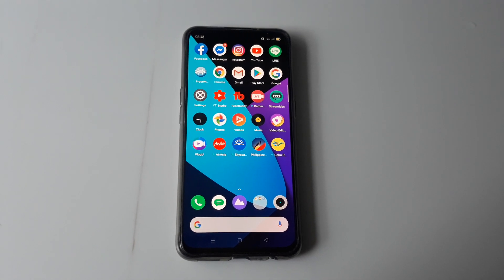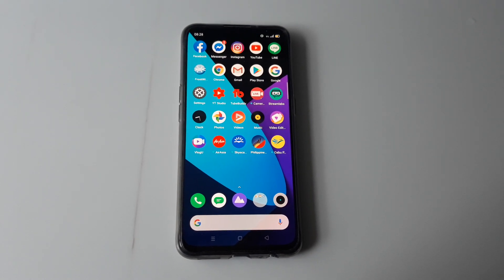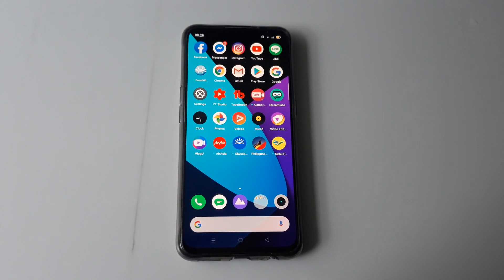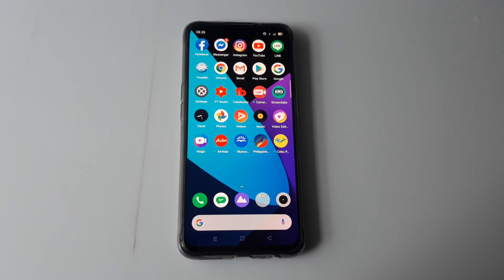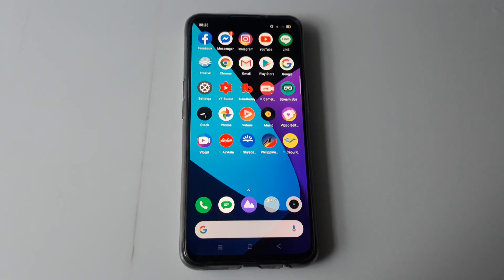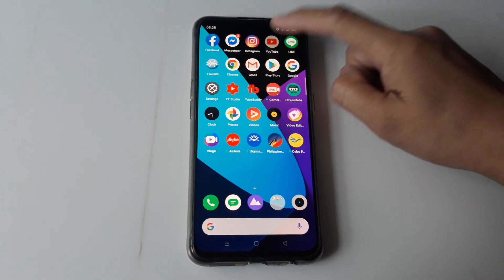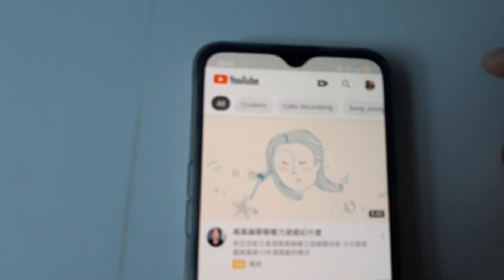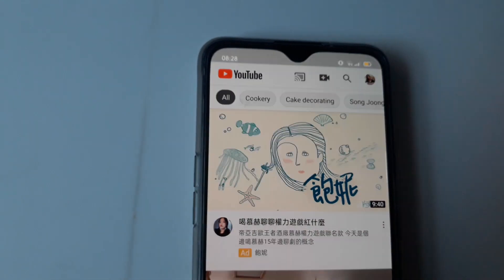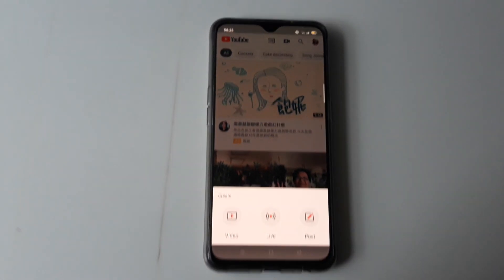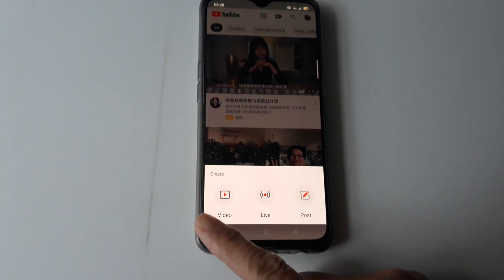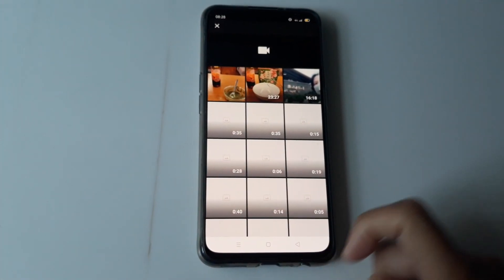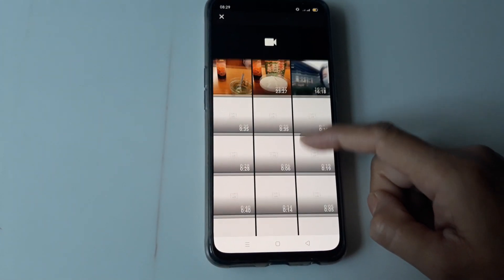Hello guys, I'm making a tutorial on how to upload a premiere video on YouTube using your Android phone. First we have to go to YouTube and you see this plus sign here, we will click that. You can see this — this is the interface where you will upload a video.